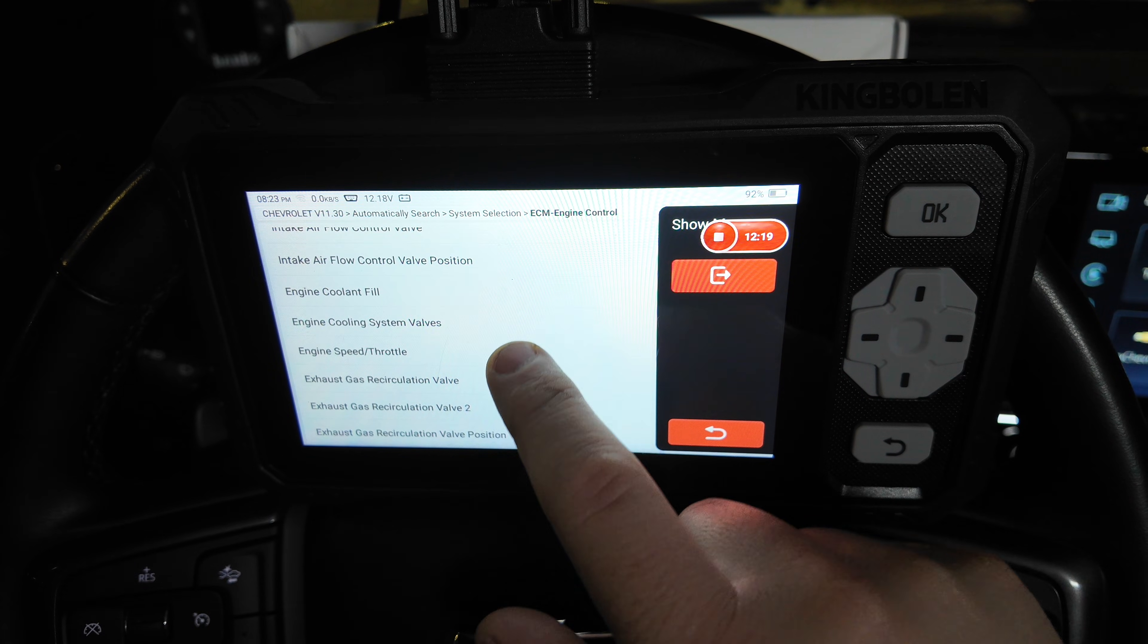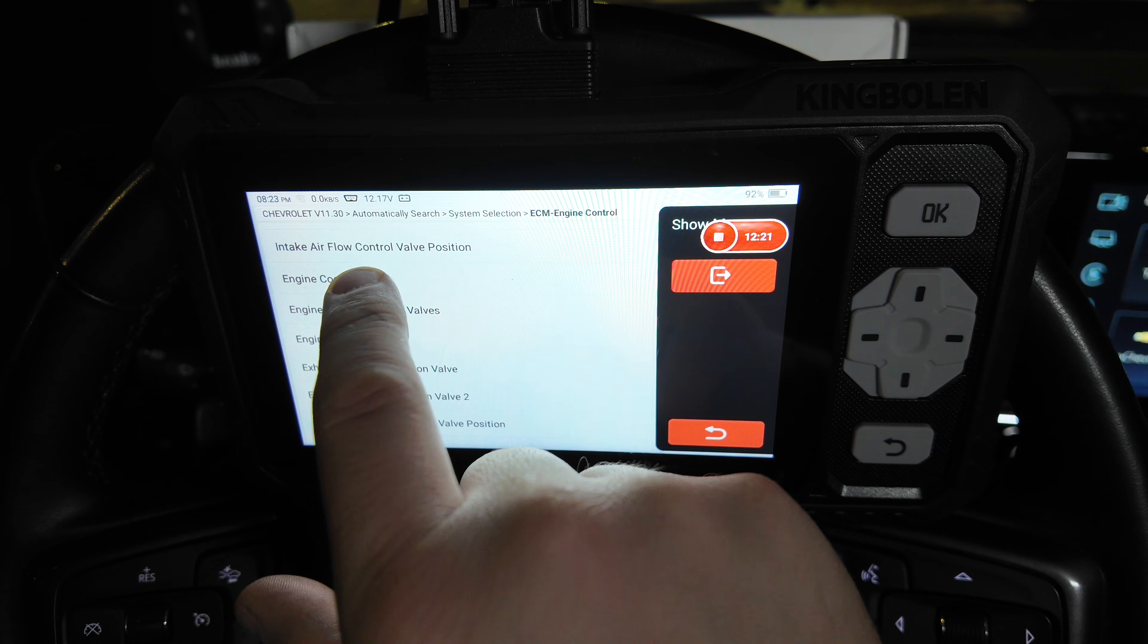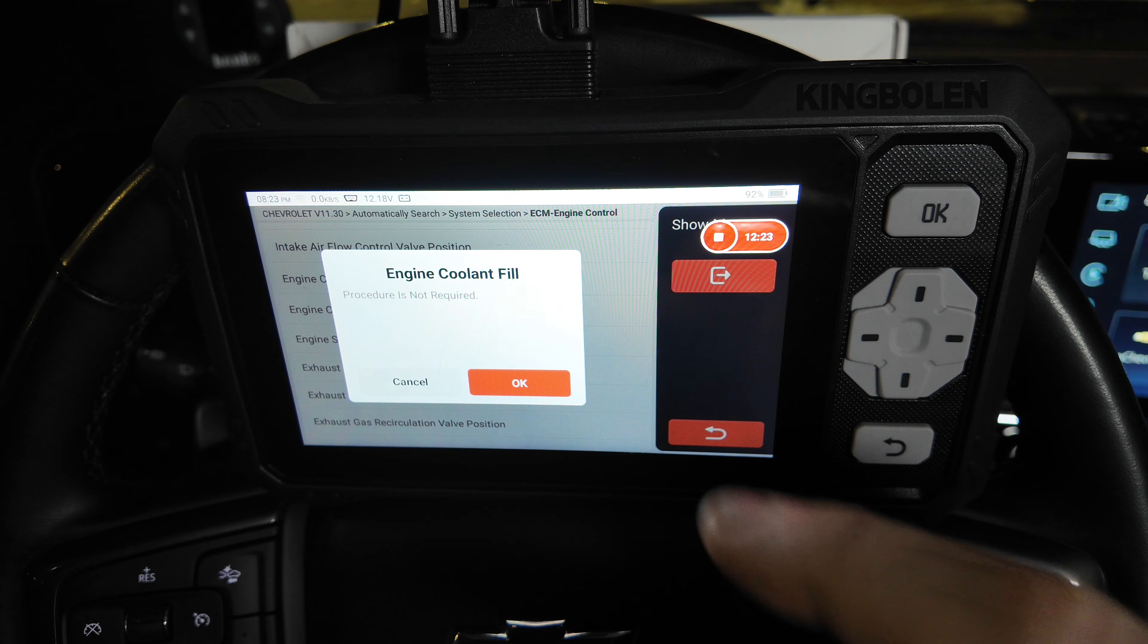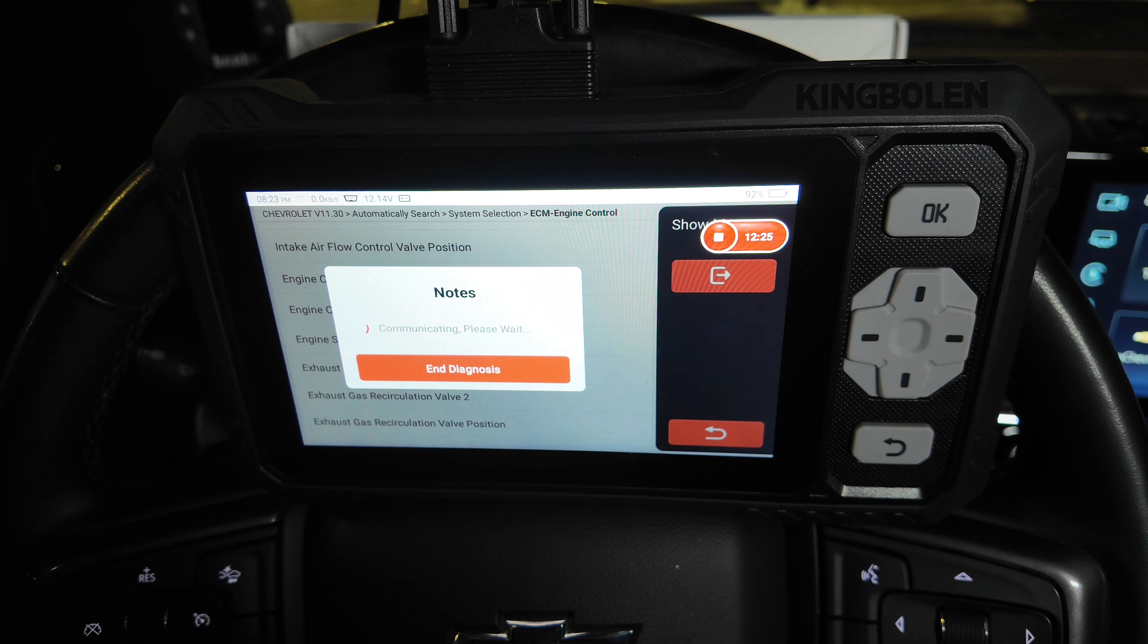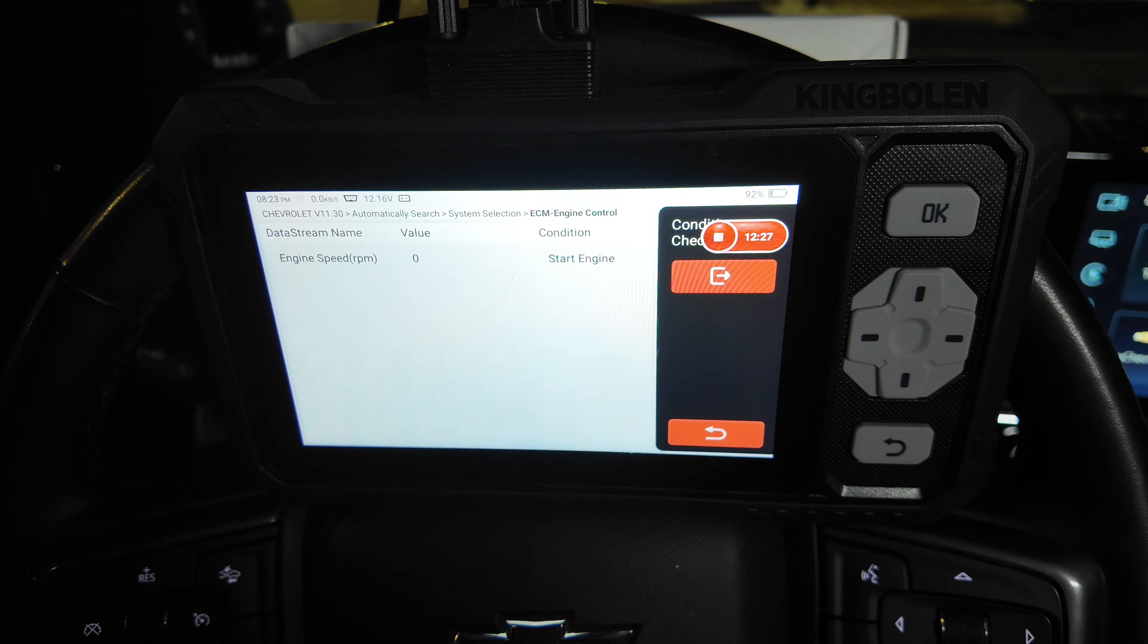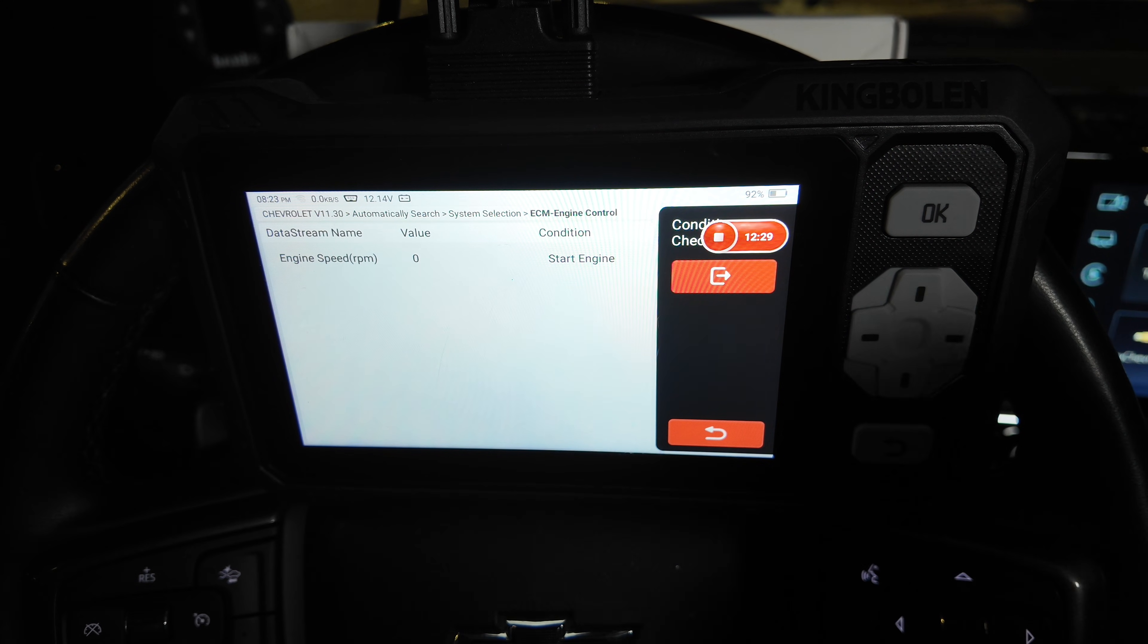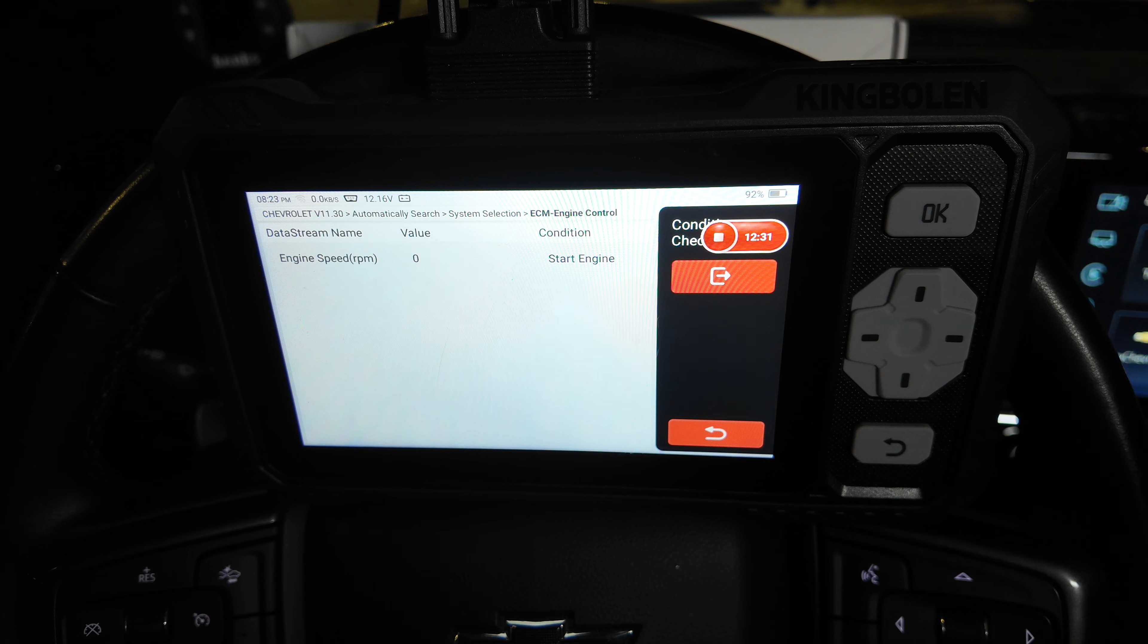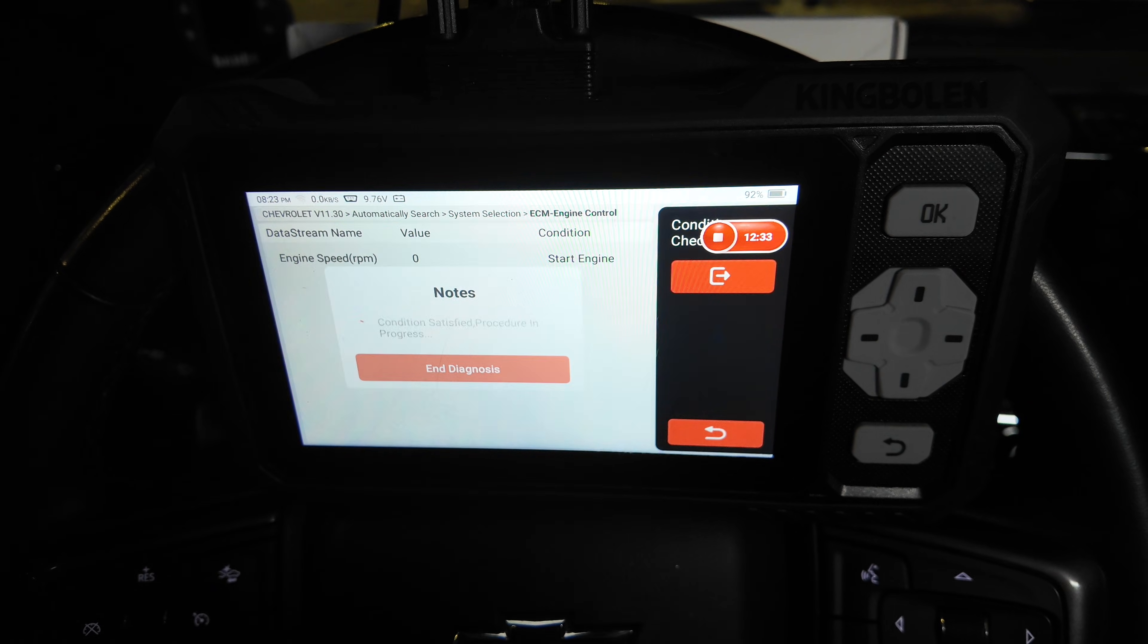So then we can also go into like if you wanted to fill the engine cooling system, this procedure is not required.